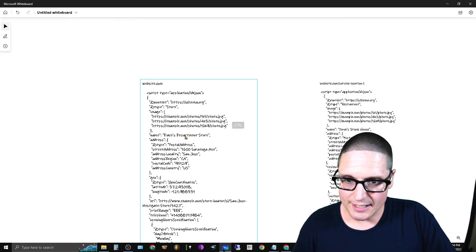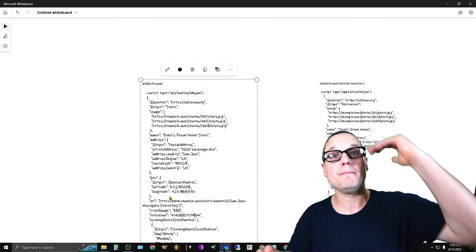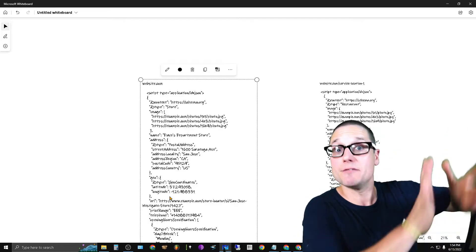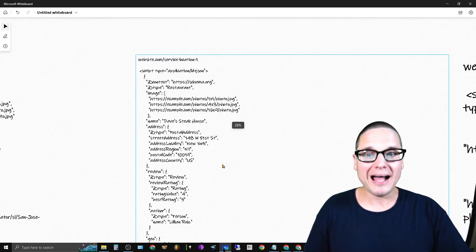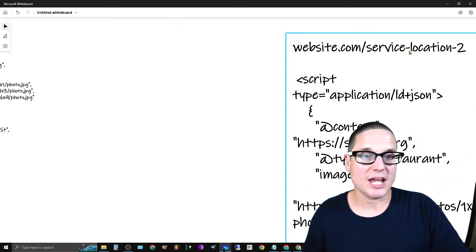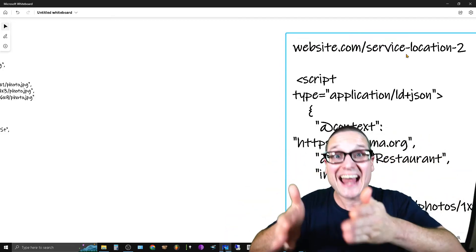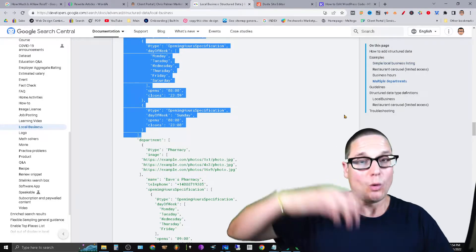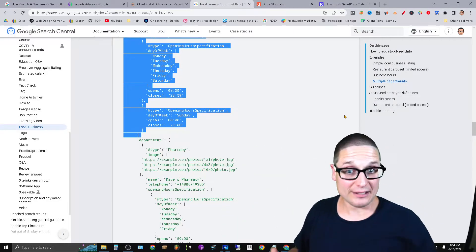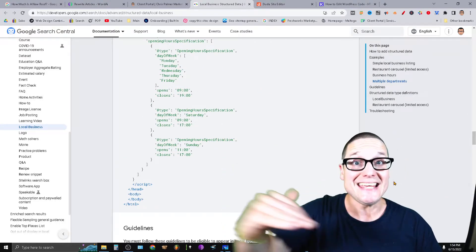Where you put this schema is on the home page — you'll list all of your locations there using this schema example. So here's website.com as the home page; that's where you add this schema type naming each of your stores. Then on each of your internal location service pages — like website.com/service-location-one and location page two — you want to put your basic local schema for that actual location.